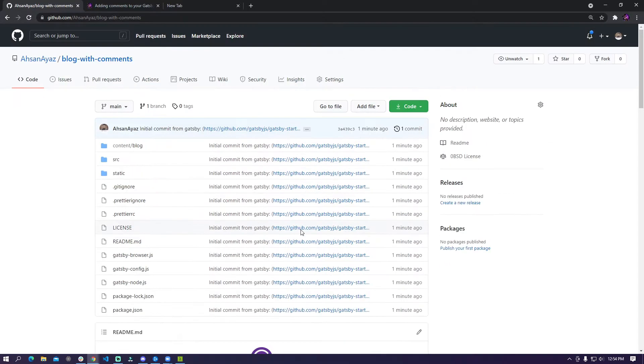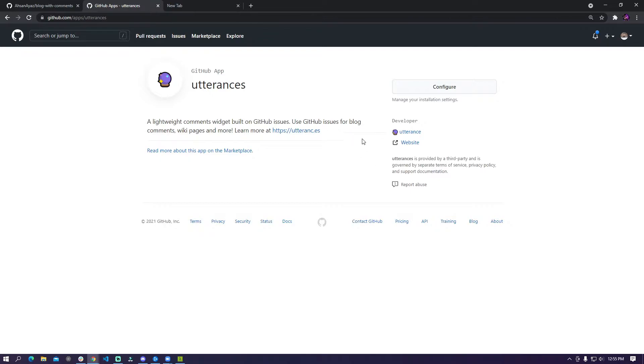The next thing that you need to do is to make sure that you have this Utterances app installed in your repository.